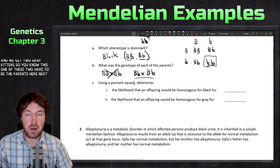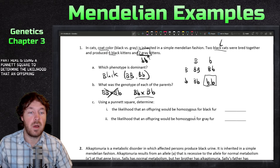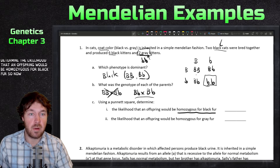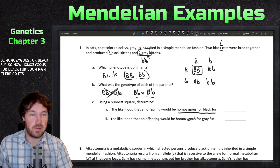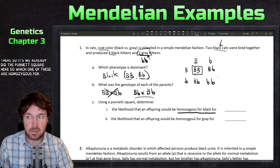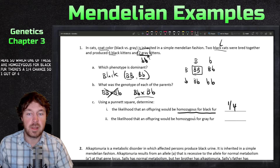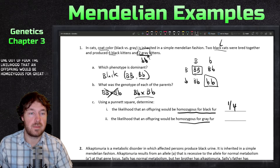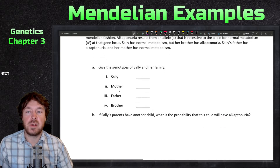The next part asks: using a Punnett square, determine the likelihood that an offspring would be homozygous for black fur. We already did the Punnett square — there's a one-fourth chance of homozygous black. The likelihood that an offspring would be homozygous for gray fur is also one-fourth.